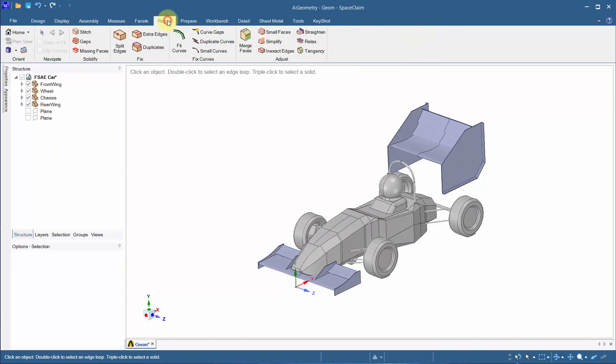The repair tool can be used to fix features of the model that are important in creating a high quality mesh. We won't be using the repair tool as our geometry is relatively clean.